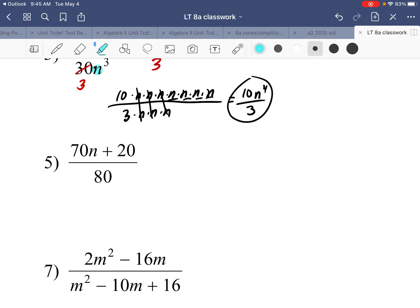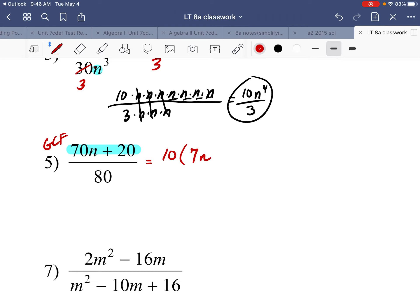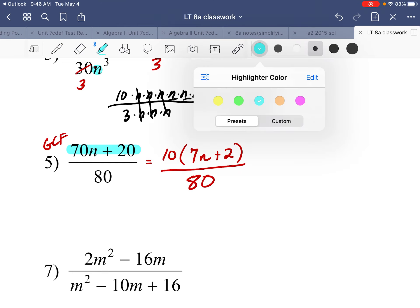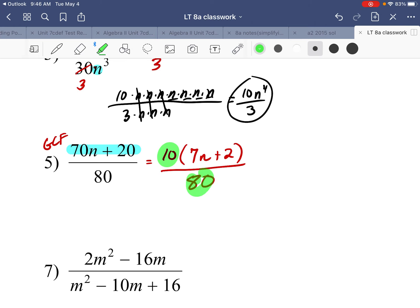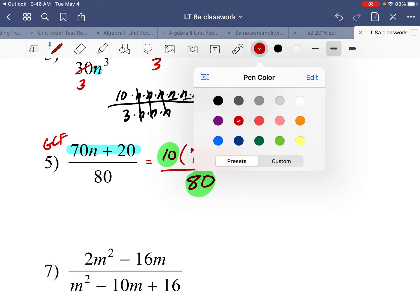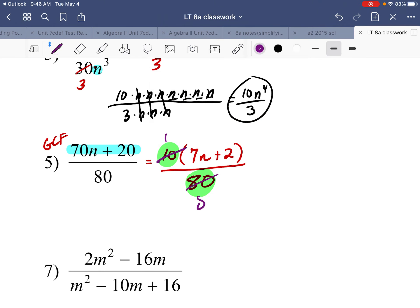Number five: we no longer have just factors — we have terms, so we need to factor the numerator. Start with the GCF: the biggest number you can divide out of 70 and 20 is 10. Dividing both terms by 10 leaves 7n plus 2. The denominator is a monomial — 10 over 80 reduces to 1 over 8. So the final answer is 7n plus 2 over 8.